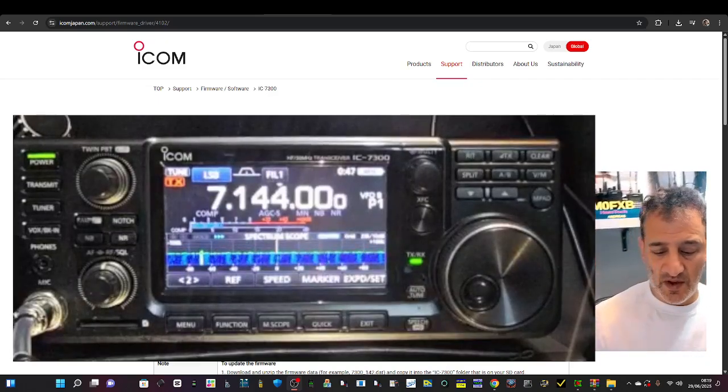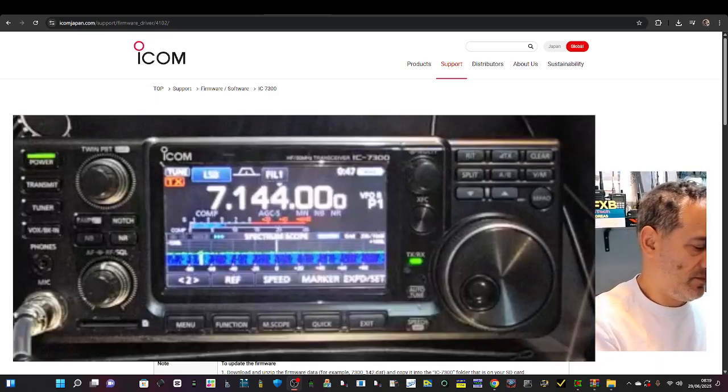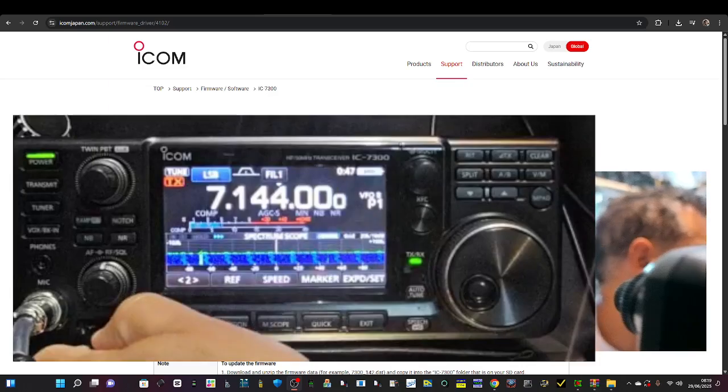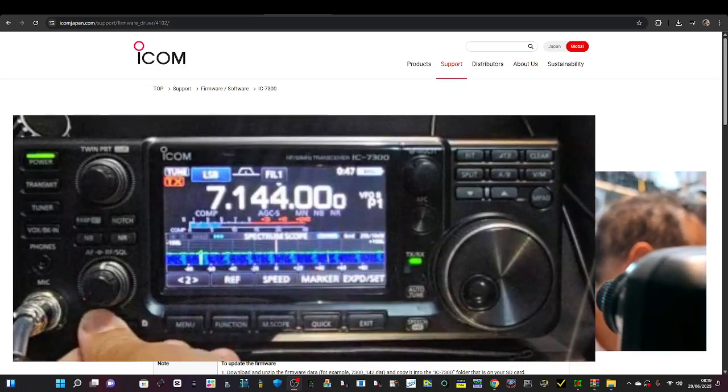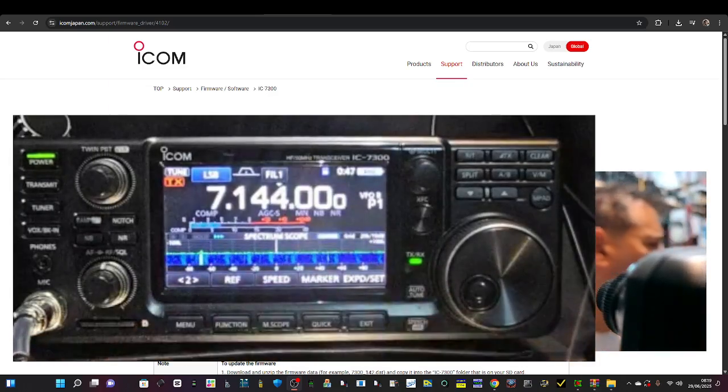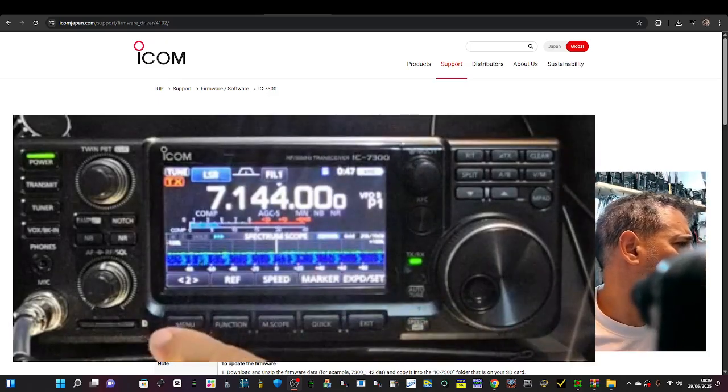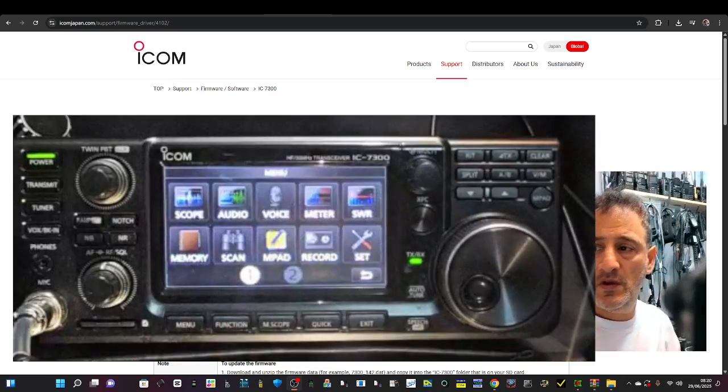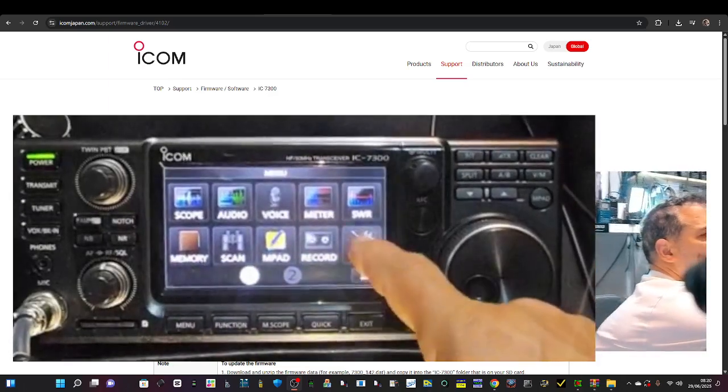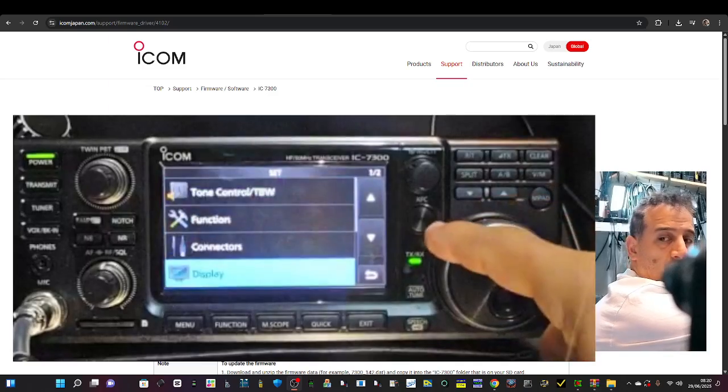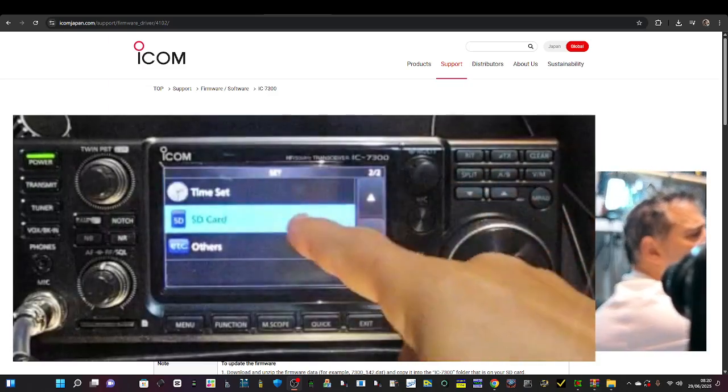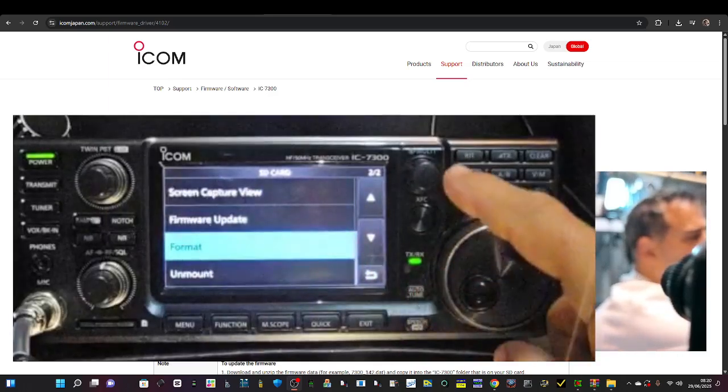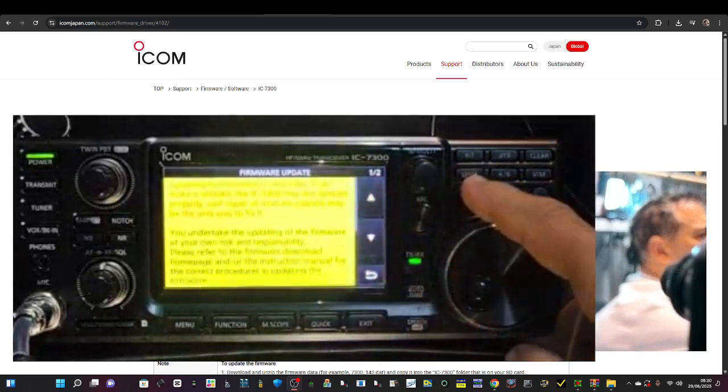Now grab the SD card out of your PC, pop it back in. Go Menu, Menu here, and then Set. Scroll with the VFO right down to SD card. Give that a tap, then Firmware.